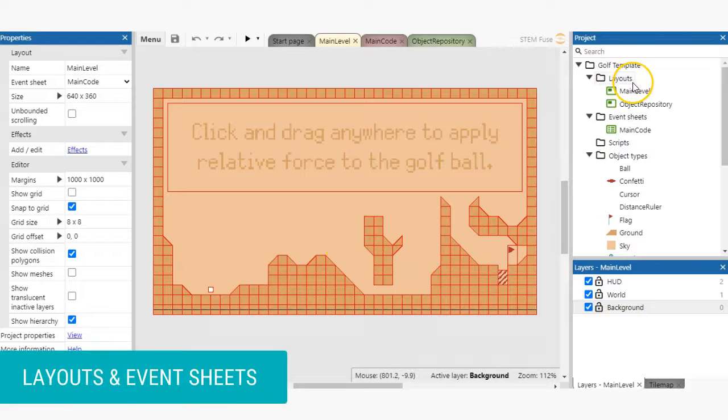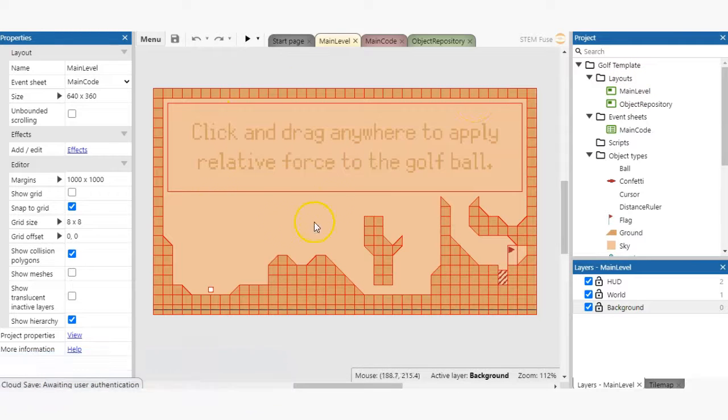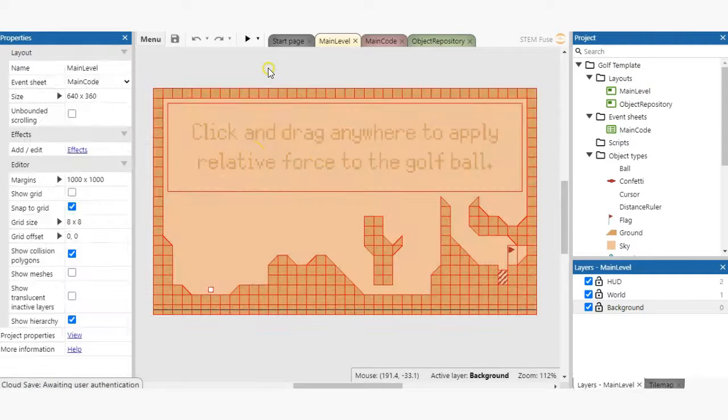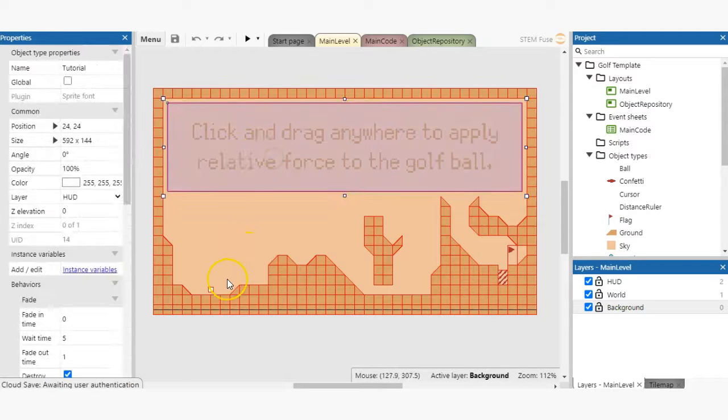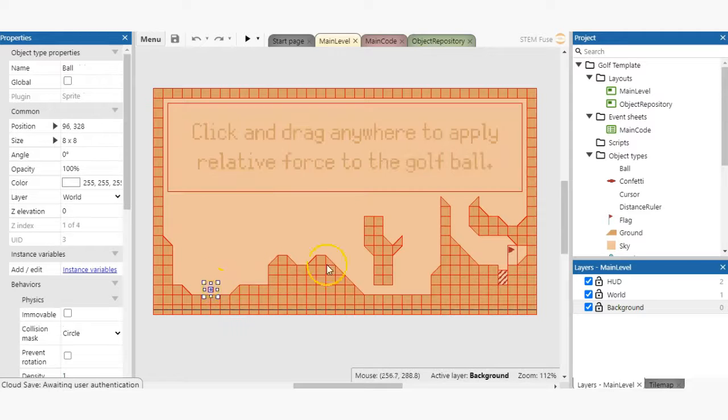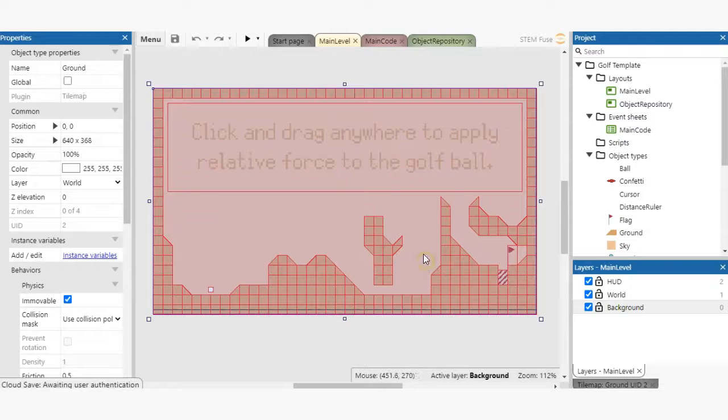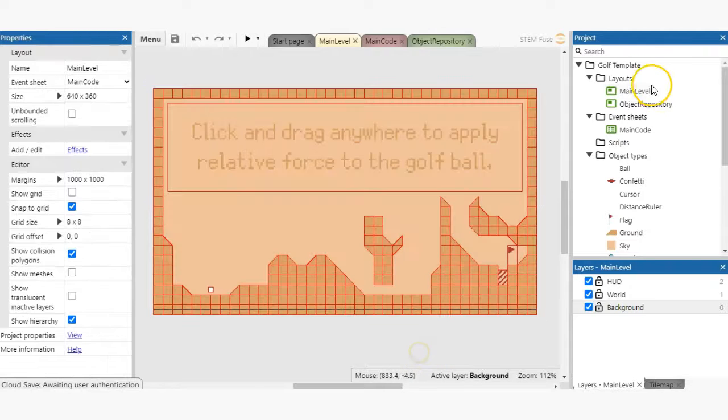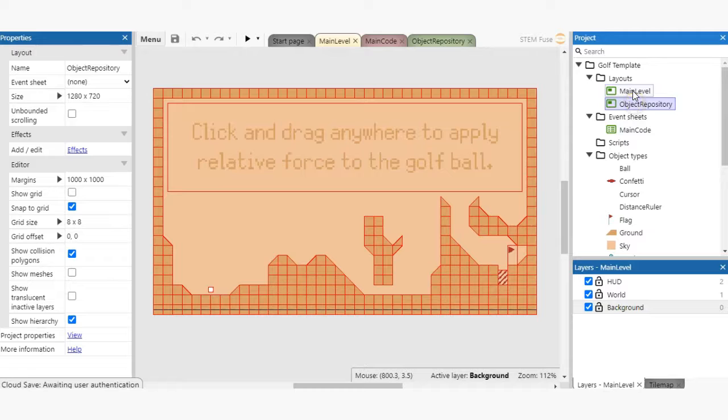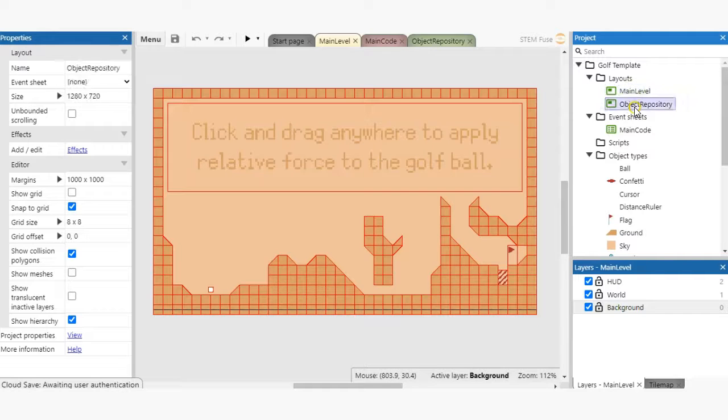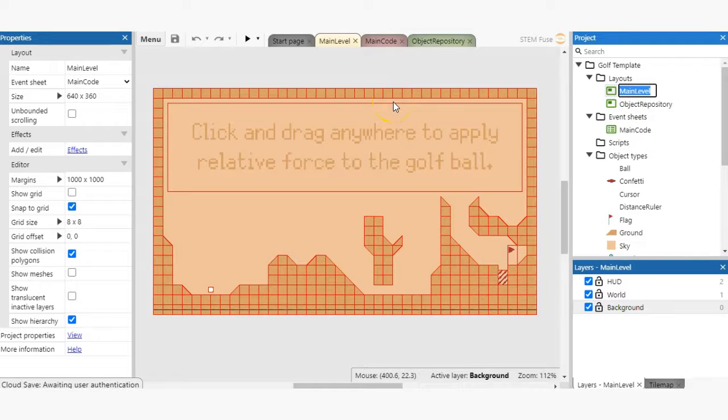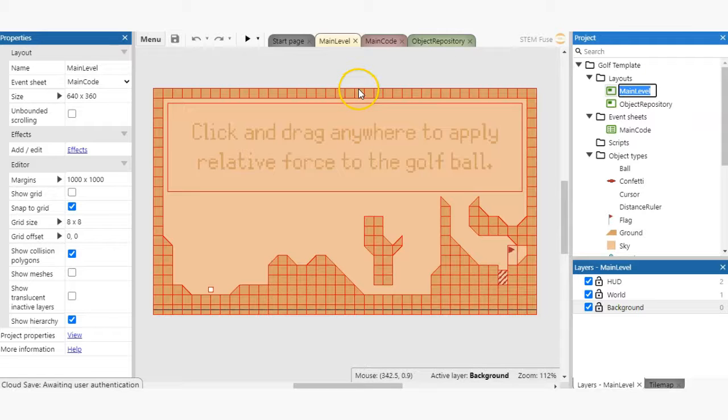In Construct 3, a layout is a screen that the player will eventually interact with. It will contain the game displays, characters, objects and more. In this game project, we have two layouts, which you can access by double clicking under the layouts folder in the project bar. Layouts have their own properties like size, which event sheet contain its code and more. You can view a layout's properties by selecting it.